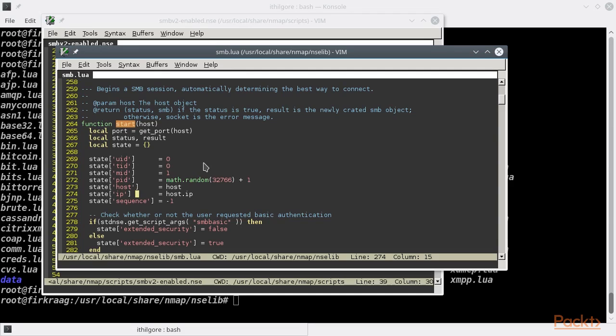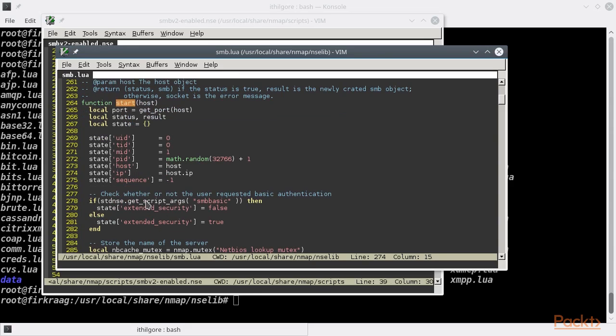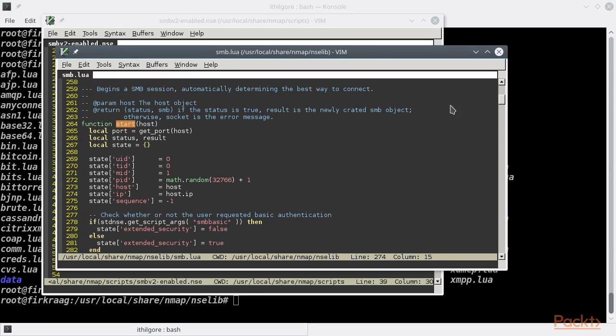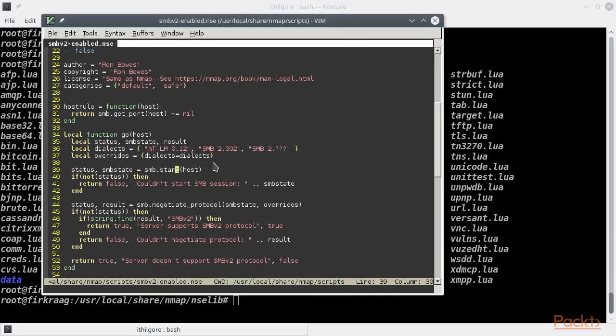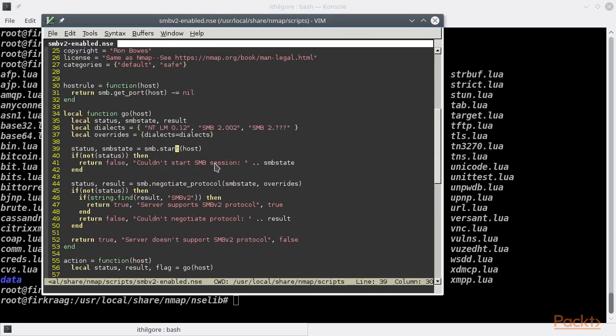So if everything goes well in the SMB session initiation, the state table with all its values assigned will be returned, and the status value will be set to true and also returned.